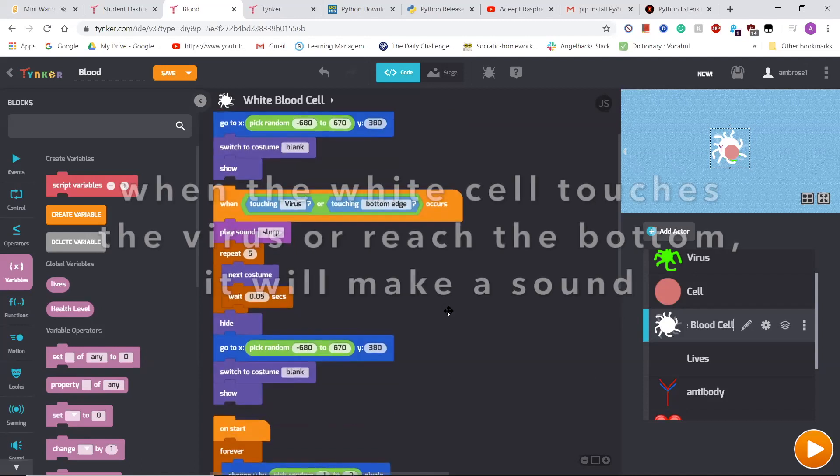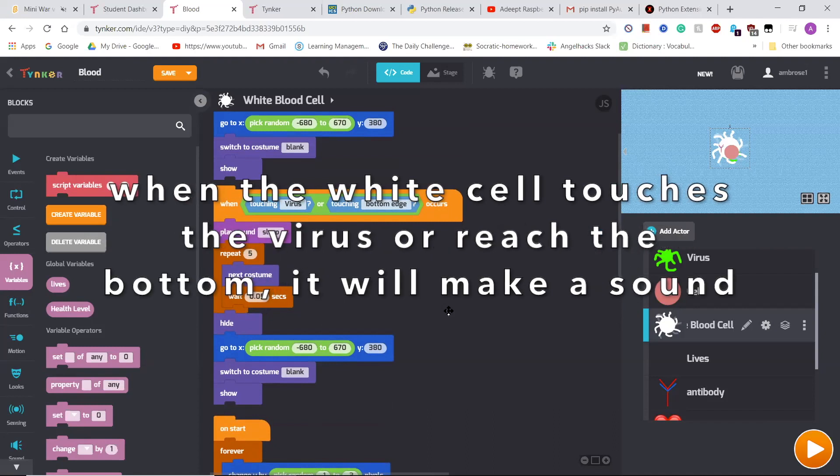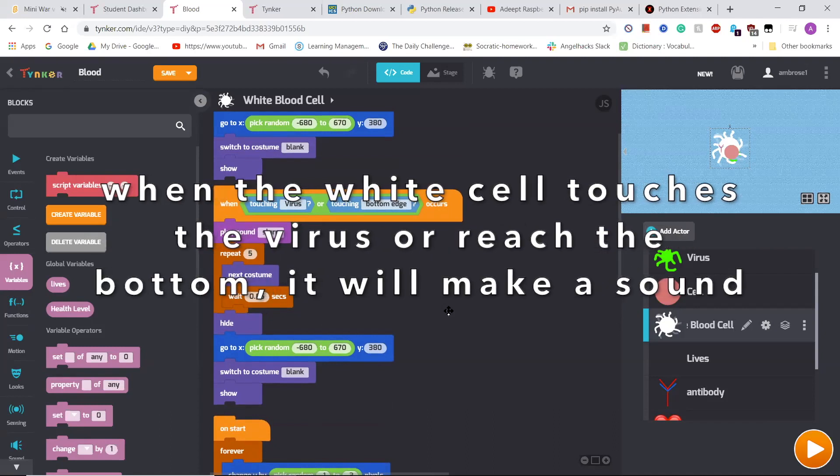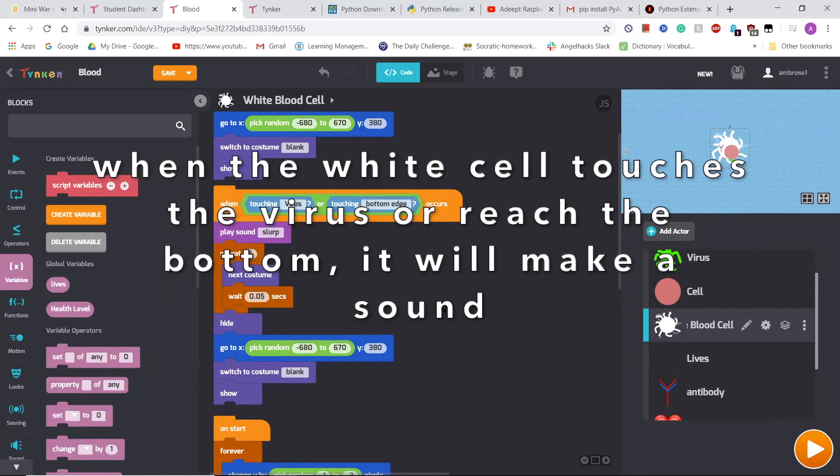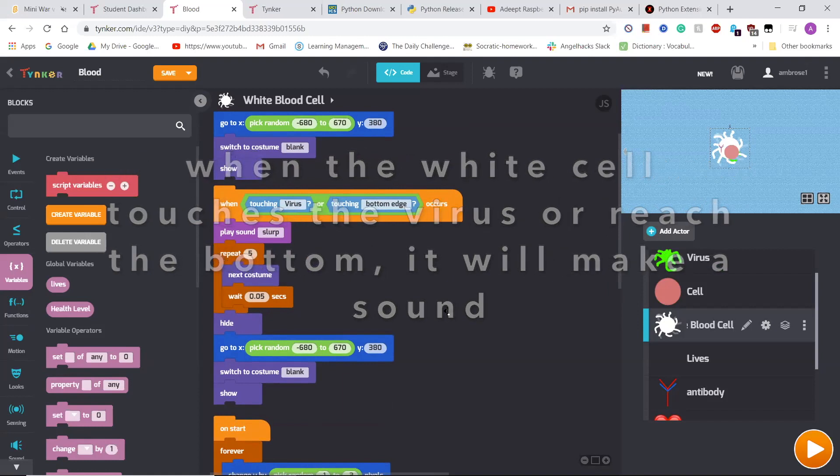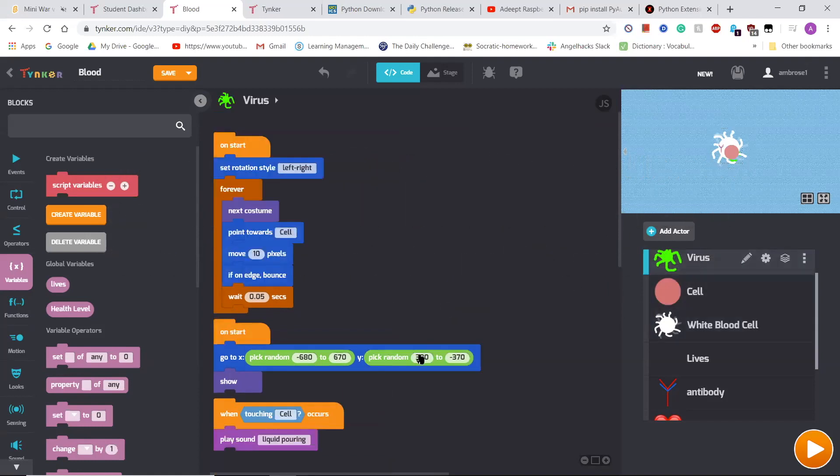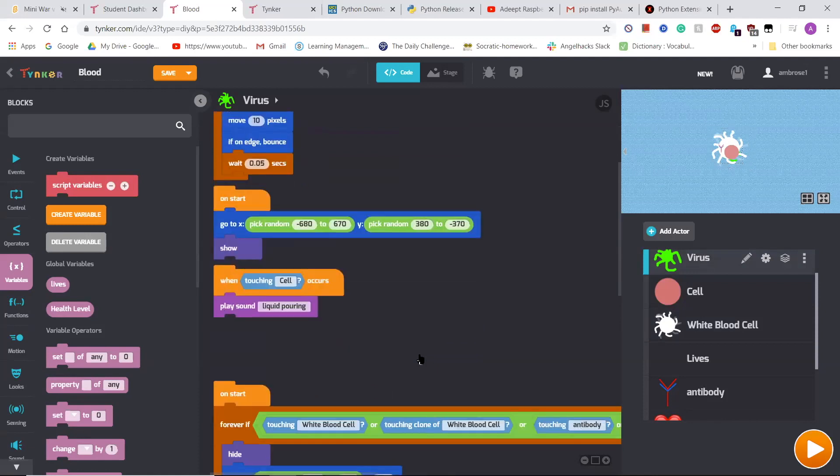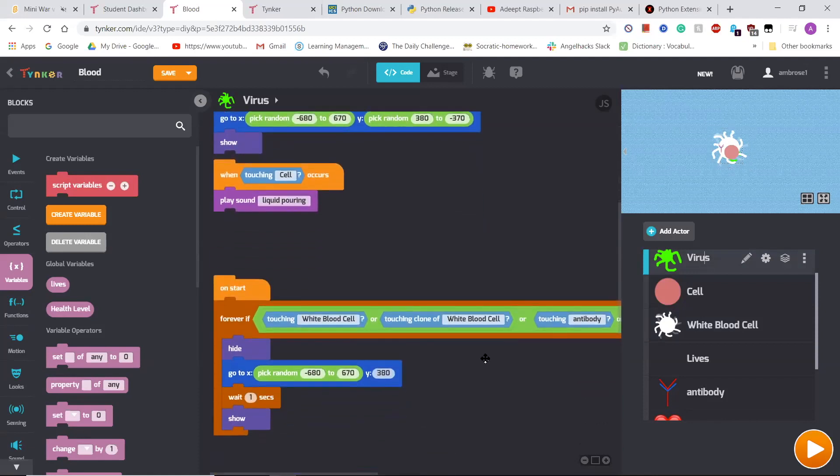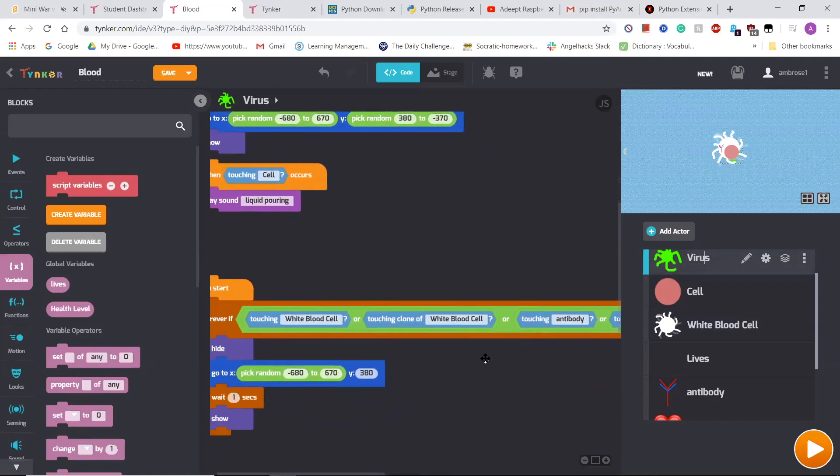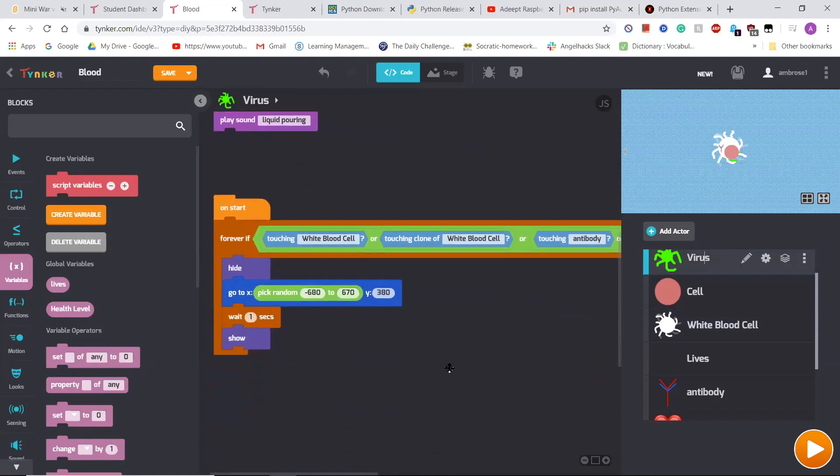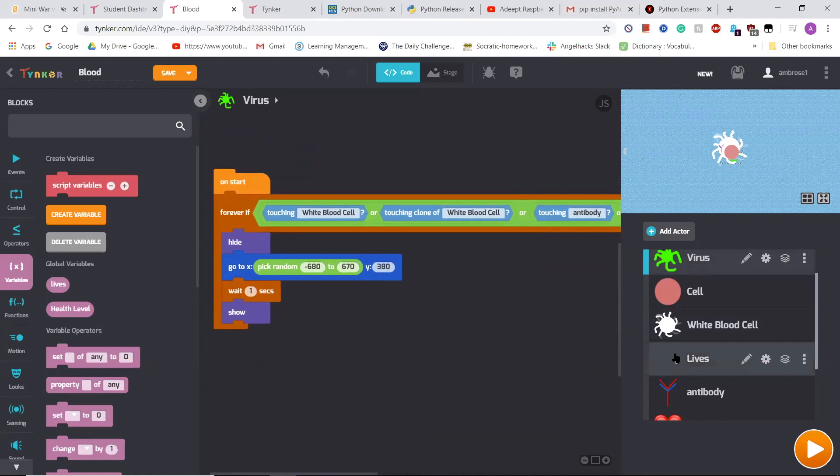And when it touched the virus or touched the bottom of the screen, it would play a sound result and hide itself and then respawn at the top of the screen. When the virus touched this, it would hide itself, go to a random position on the screen, and wait a second, and then it would show itself again.